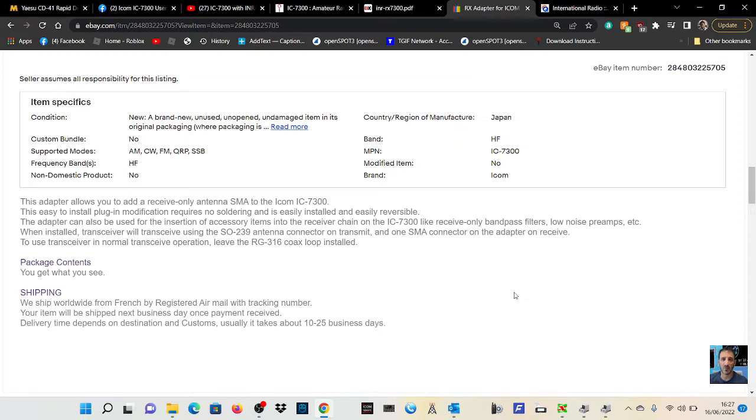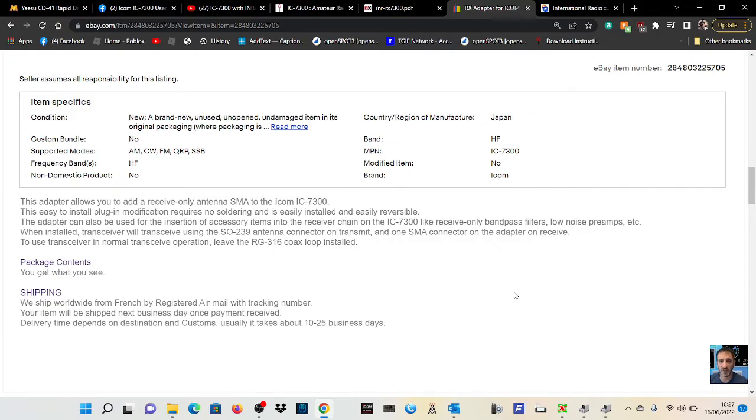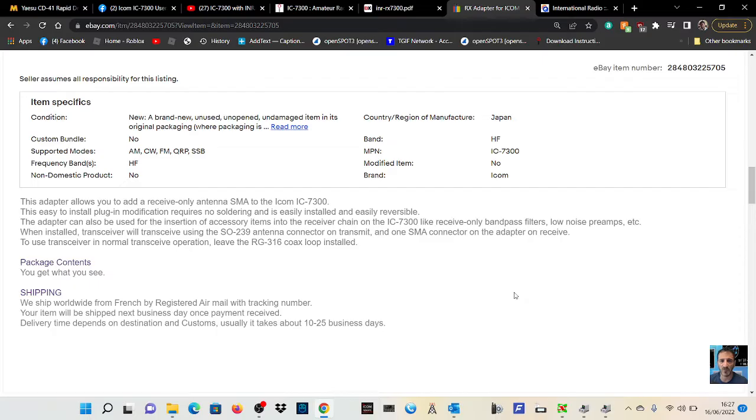This easy to install plug-in modification requires no soldering and is easily installed and reversible. The adapter can also be used for the insertion of accessory items into the receiver chain on the ICOM 7300 like receive only band pass filters, low noise preamps, etc.